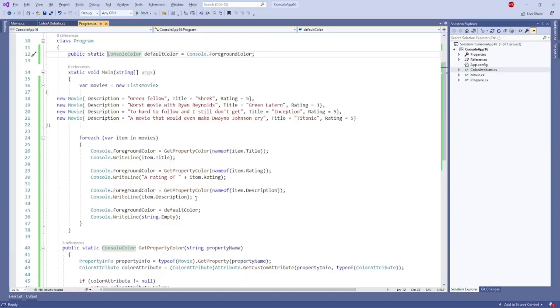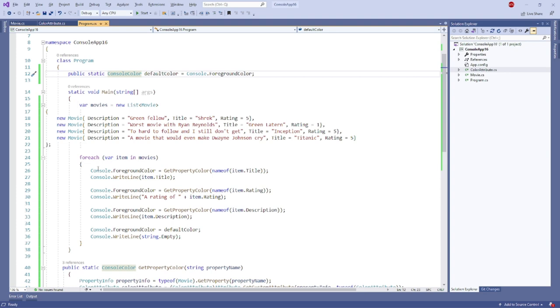I have assigned variables over here. After that, this is main. After that, I have created this method. Now, let's run the project.